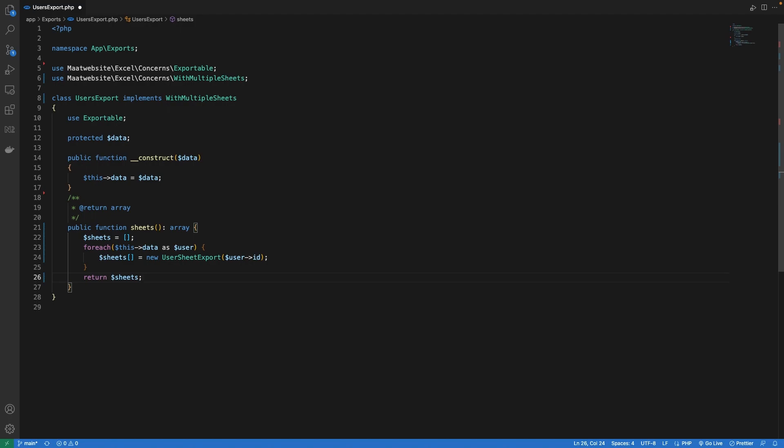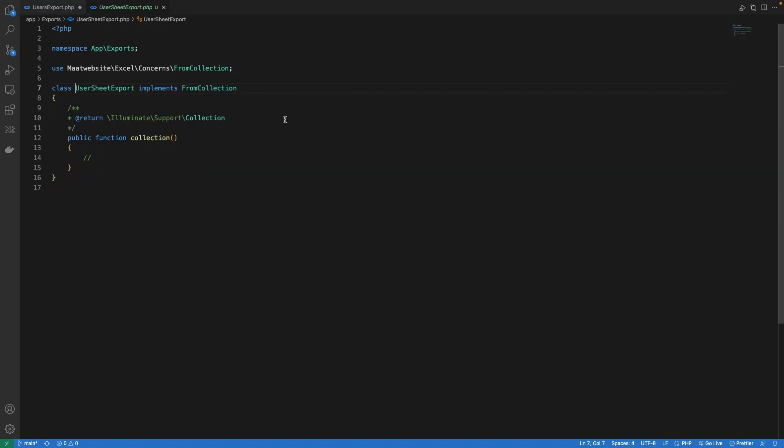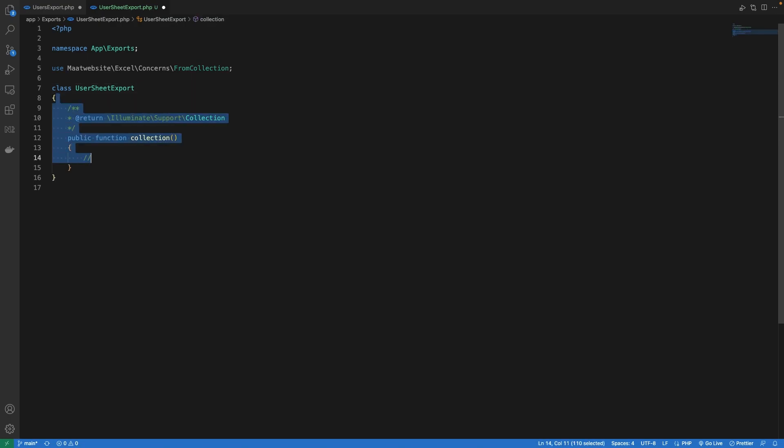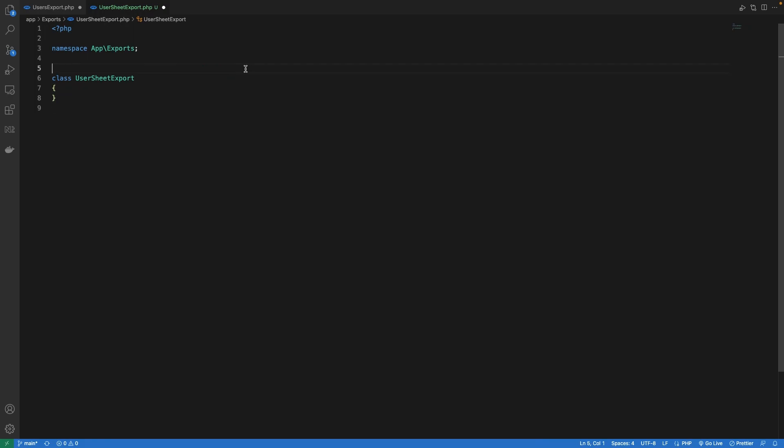Now let's define a few things inside our sheet file. First I'm going to remove this from collection implementation and get rid of the collection method. There are a lot of interfaces and concerns provided by this library. I will be using another interface with title and this will allow us to define the title of our sheet. So let's implement that.